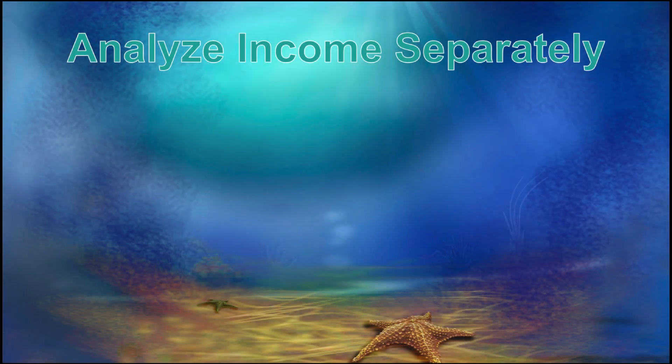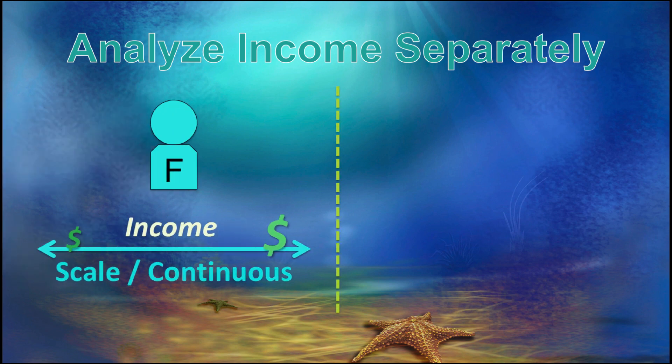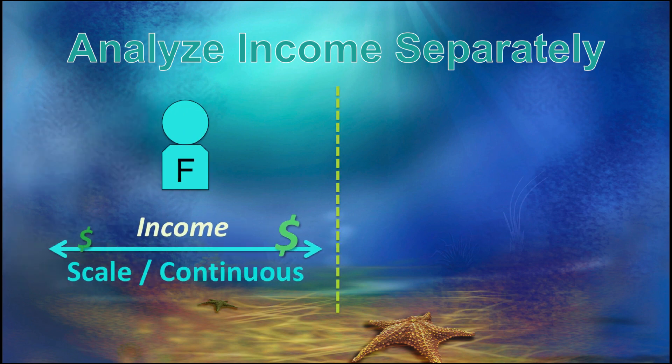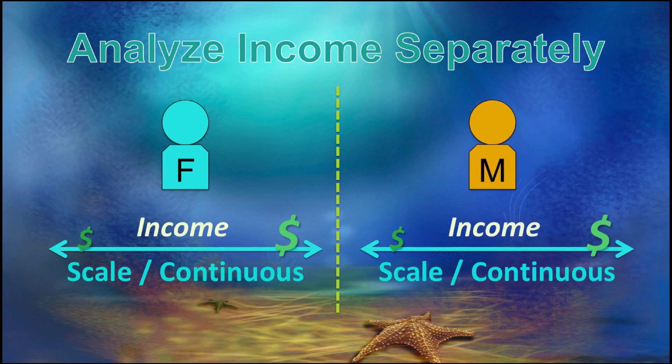In this first example, we will analyze income separately for males and females. We will first split the data set, run an analysis on females, and then run exactly the same analysis separately for the males.